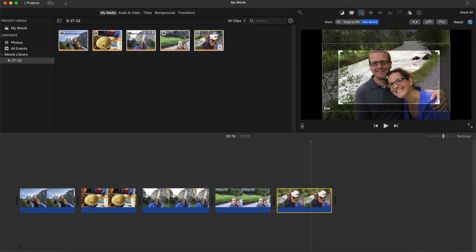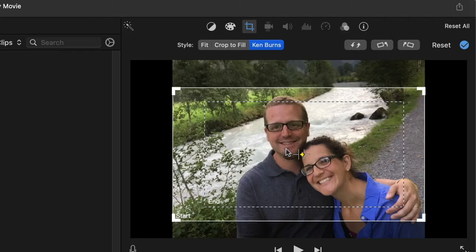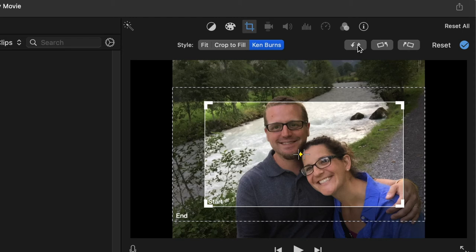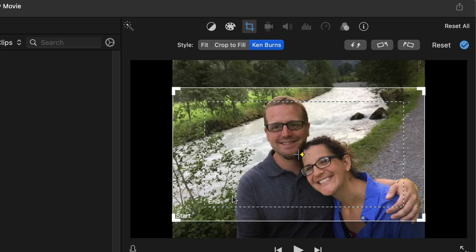This button right here is going to switch the start and the end. You could, of course, just move them around, but pressing this button swaps them so it goes in the opposite direction.